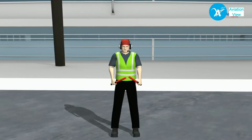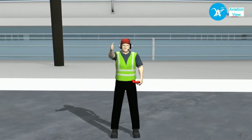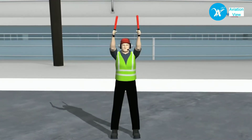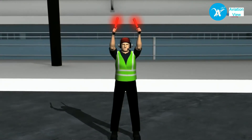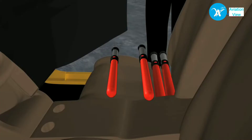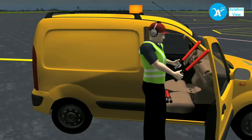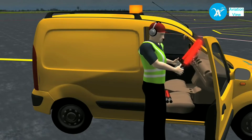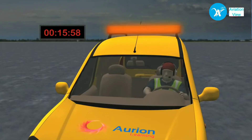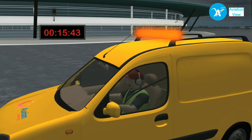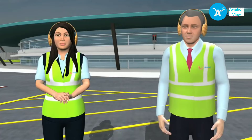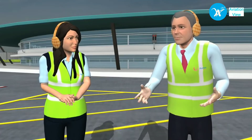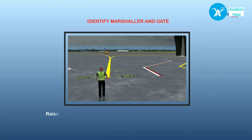A marshaller uses two tools of the trade: his hands and his wands. At night, illuminated wands are used for proper visibility. Important things for any marshaller to remember: check that the wands are in serviceable condition, be present at the gate at least 15 minutes prior to the aircraft arriving, and ensure that the equipment restraint area is clear of any obstructions.